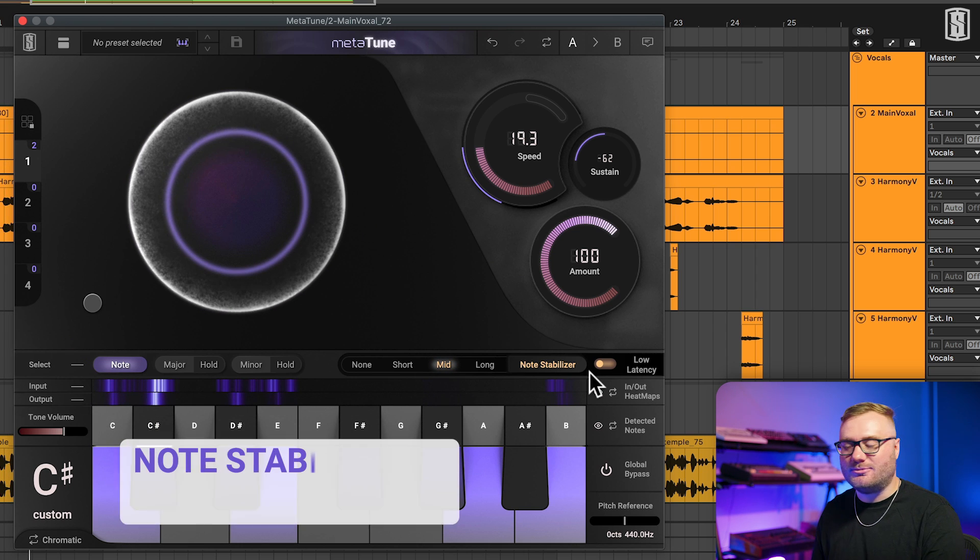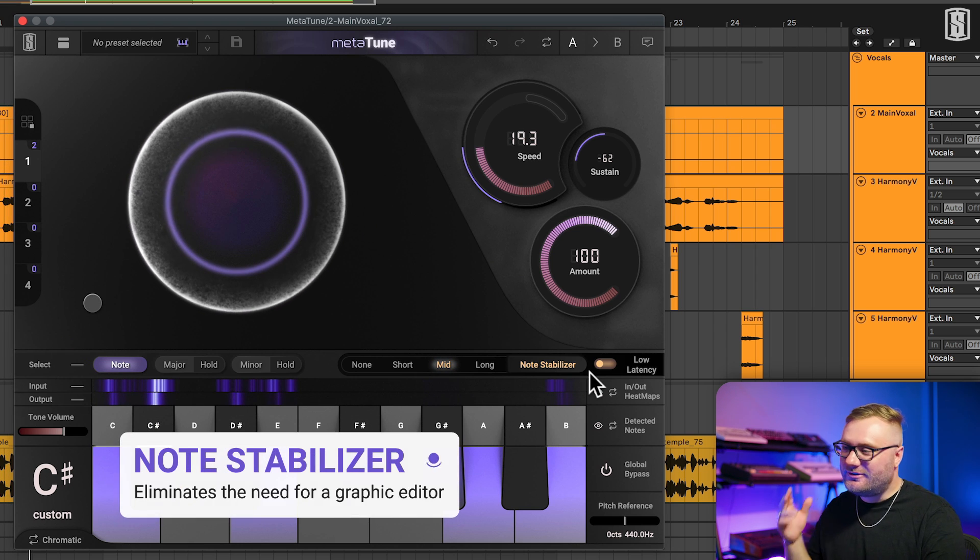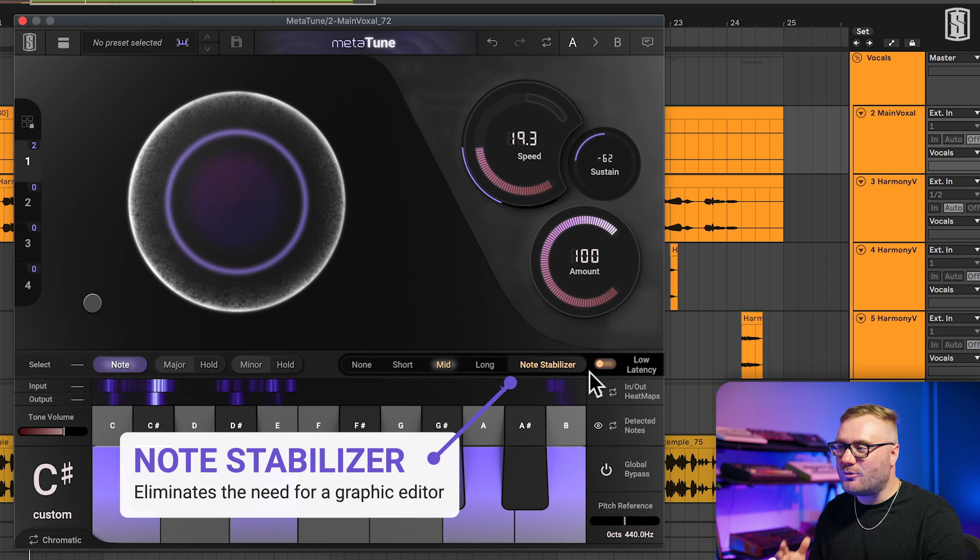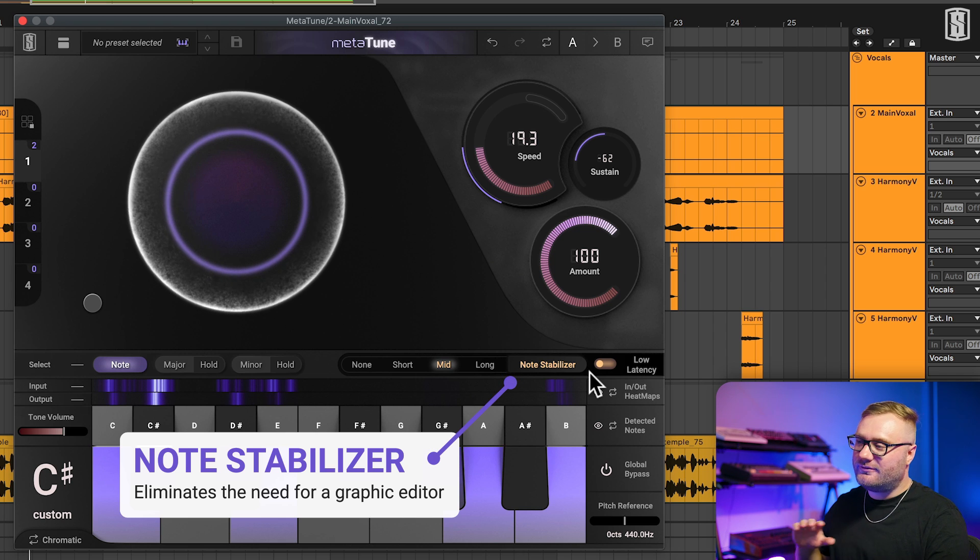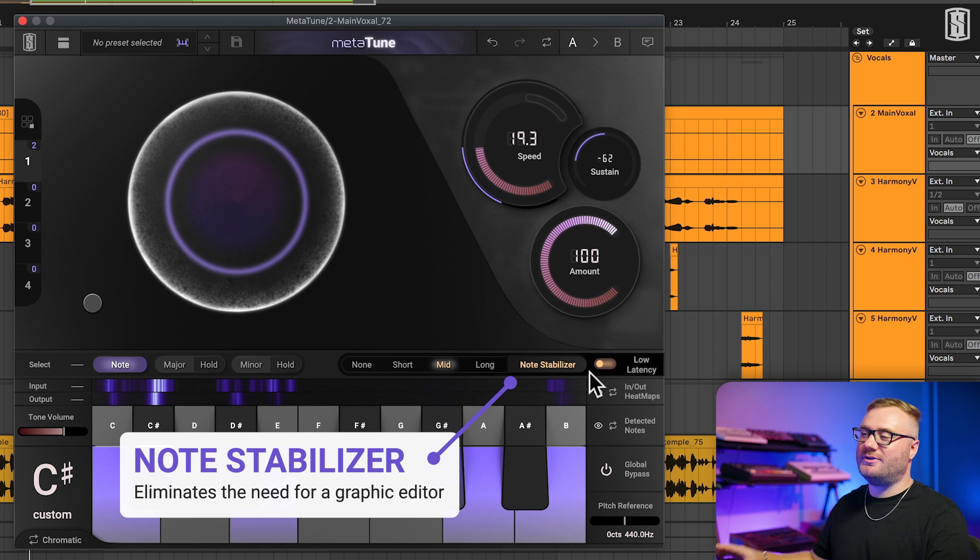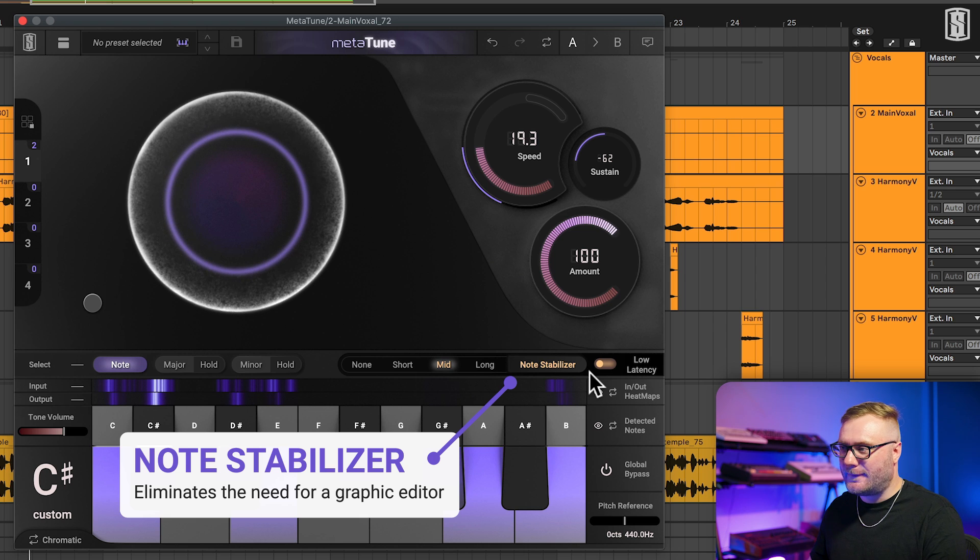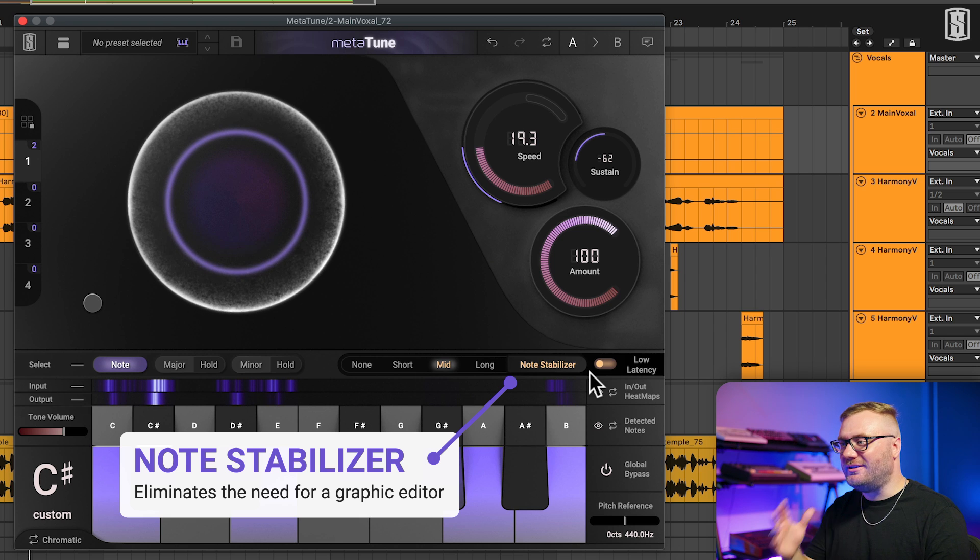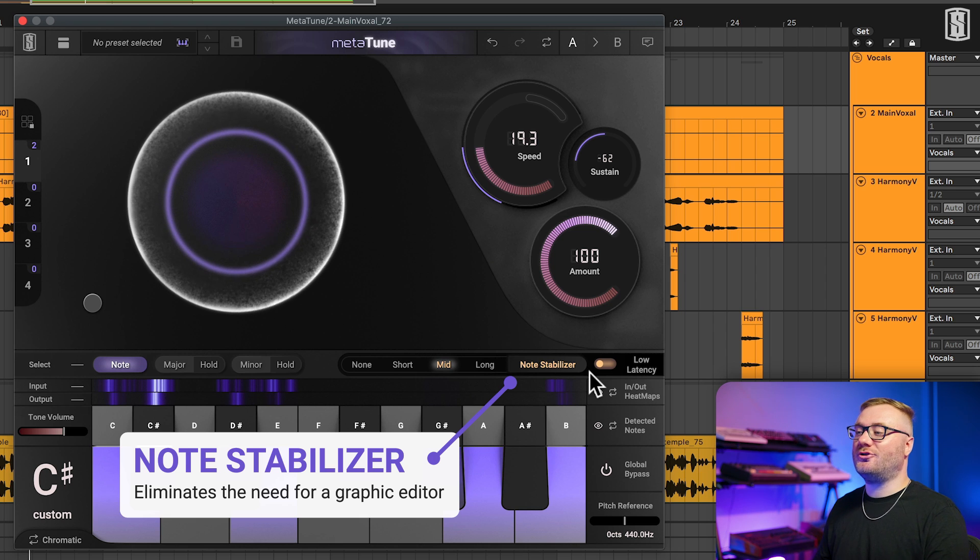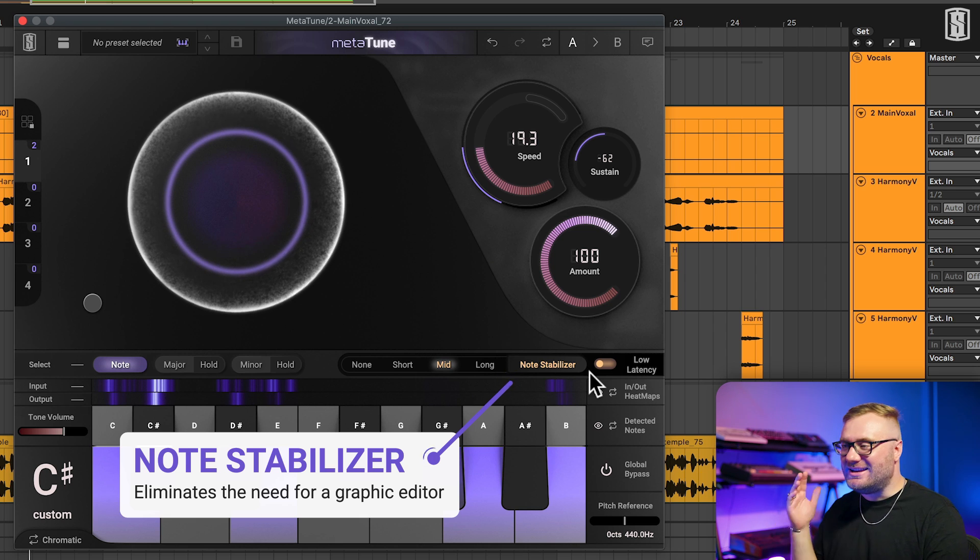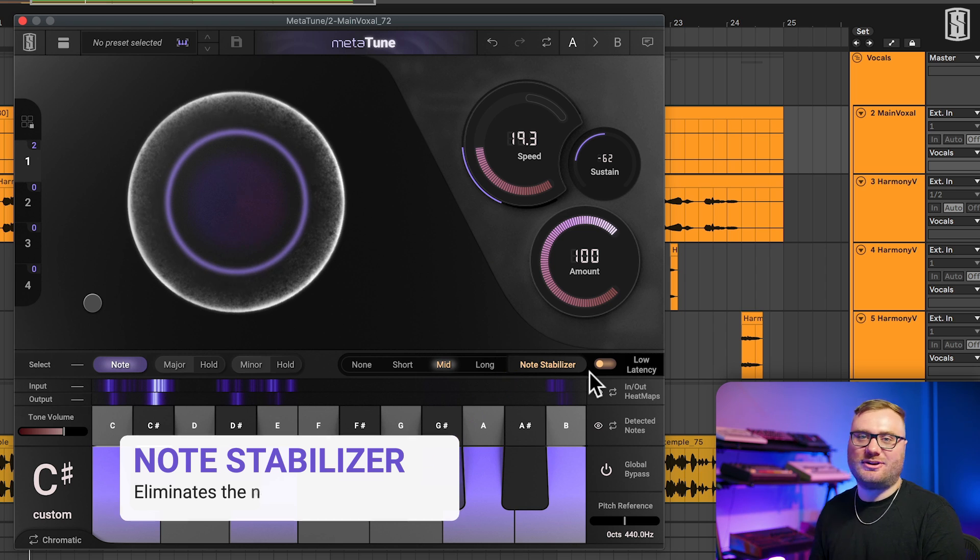Finally, we have the note stabilizer. This is such a powerful feature. To fully understand what it's capable of, be sure to check out our video all about the note stabilizer. For me, this feature eliminates the need for a graphic editor 99% of the time.